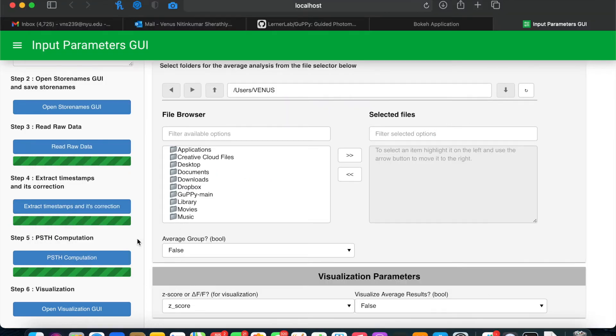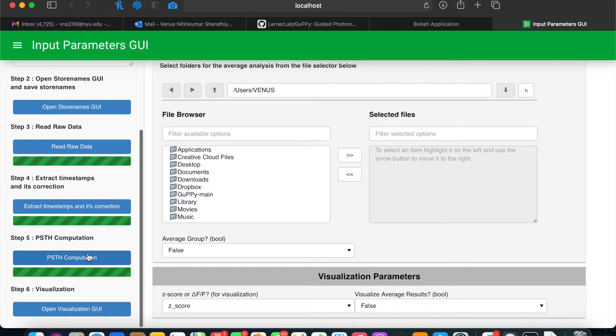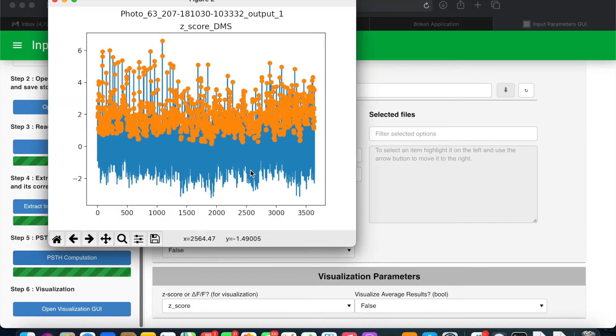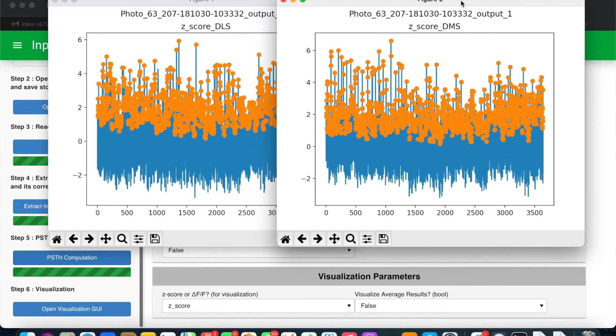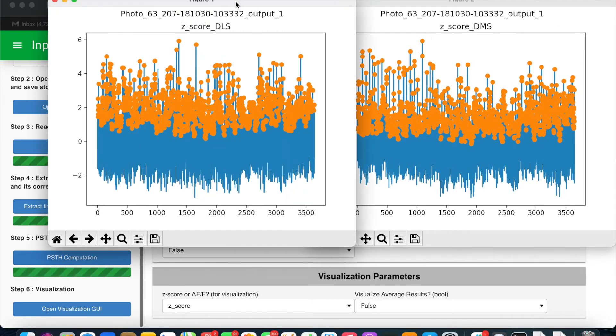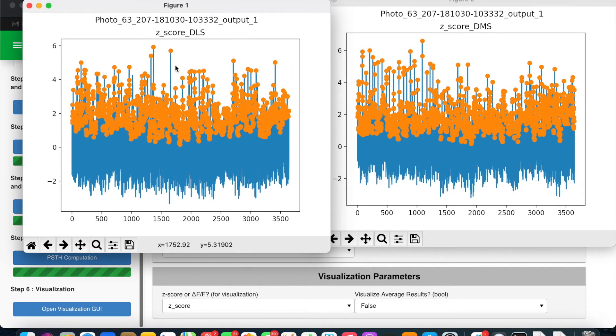Next, in step 5, click to run the PSTH computation or peristimulus time histogram. When this step finishes, you'll see two figures outputted showing the transient detection in the orange dots.